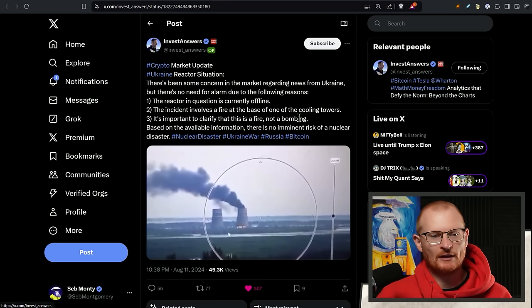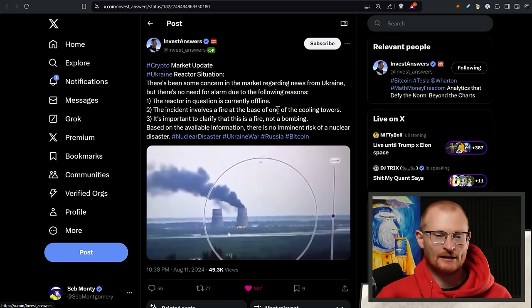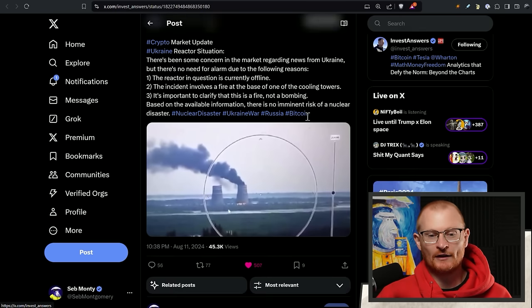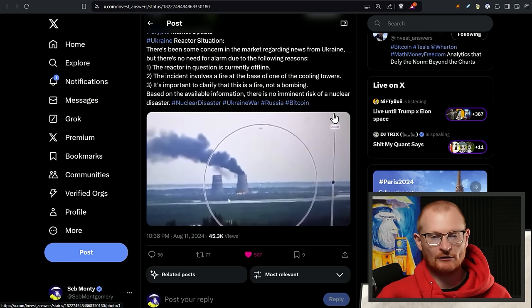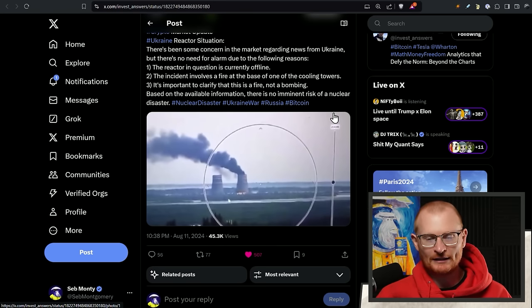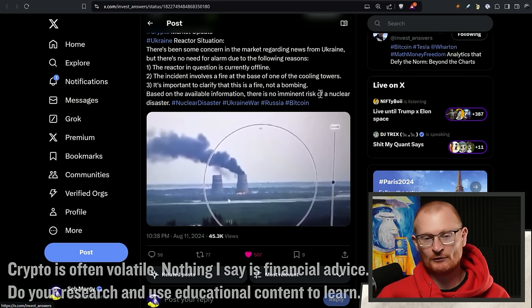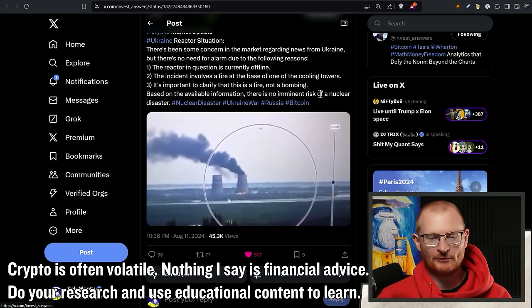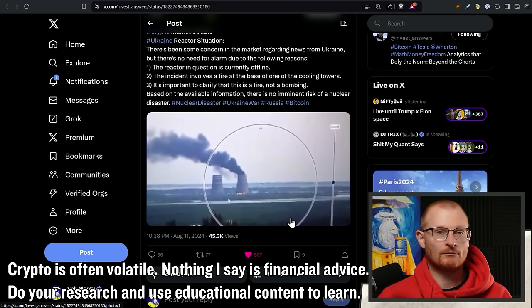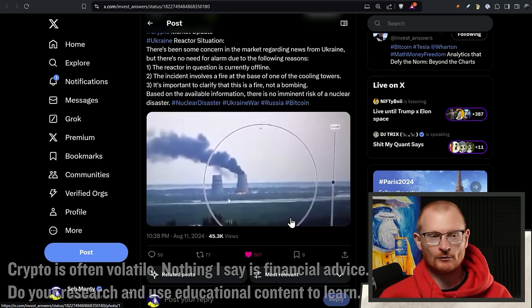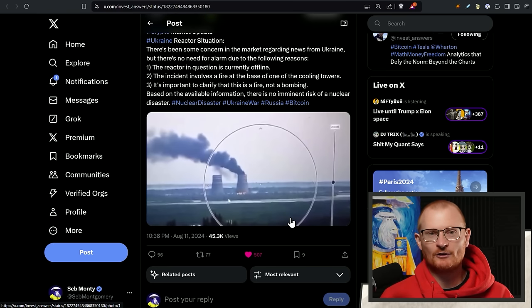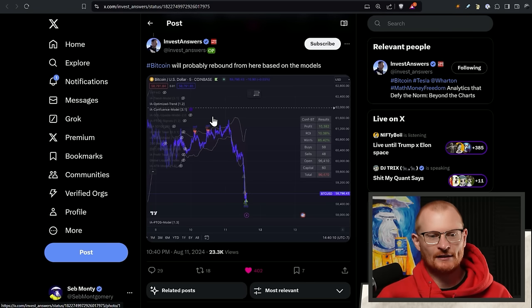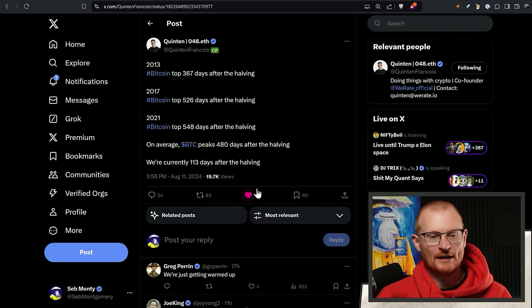One major thing is the fact that right now in Ukraine, there's a nuclear reactor situation. This reactor is currently offline. The incident involves a fire at the base, not at one of the cooling towers. It is not a bombing, nothing to relate to the war, apparently. Based on the available information, there is no imminent risk of a nuclear disaster. Of course, if there were, or if this is untrue, markets will be absolutely devastated. I don't think we have any risk here, but this coming out, maybe being put on by media, would have affected the news. As soon as there's a little bit more clarification around this, I do expect we can return up a little bit.